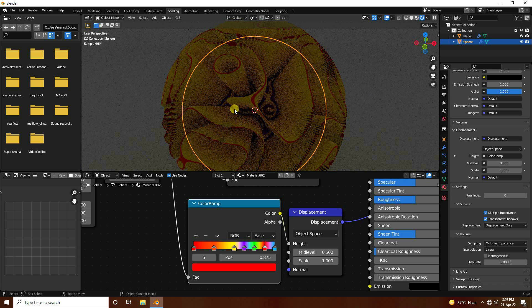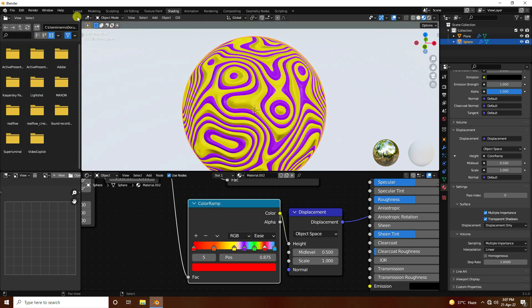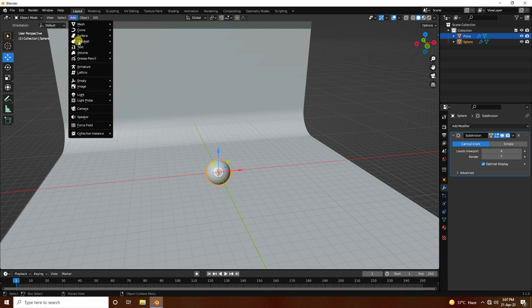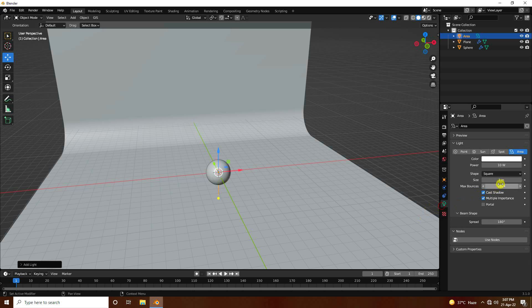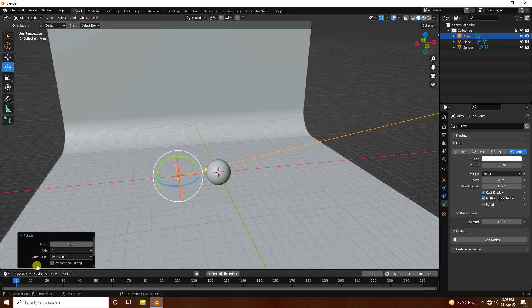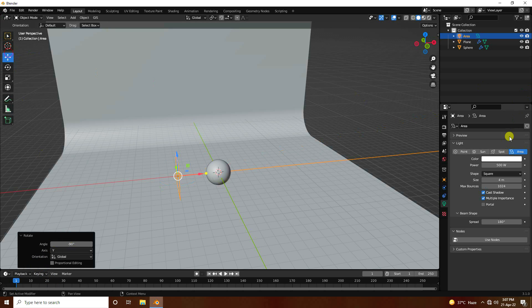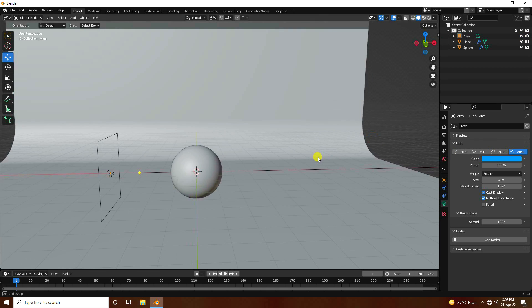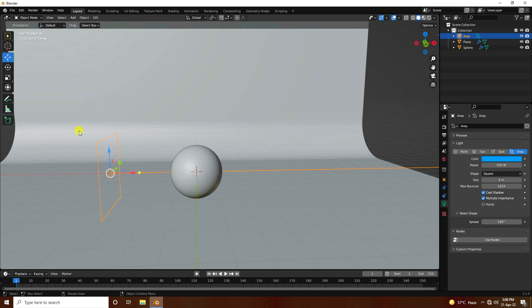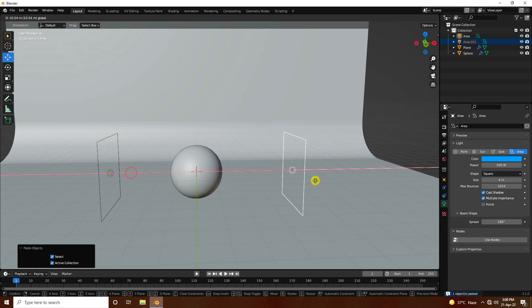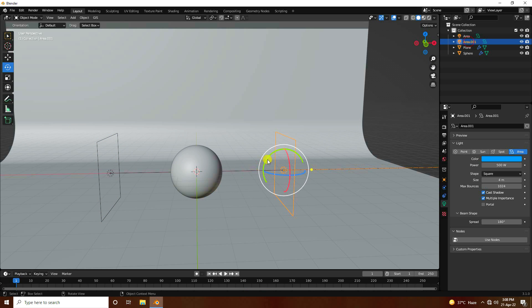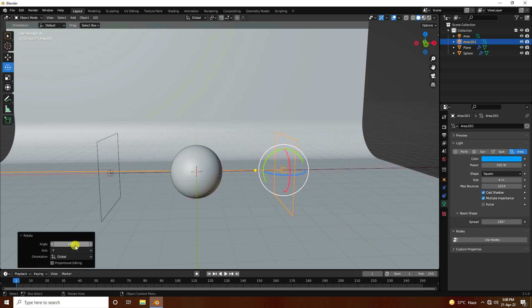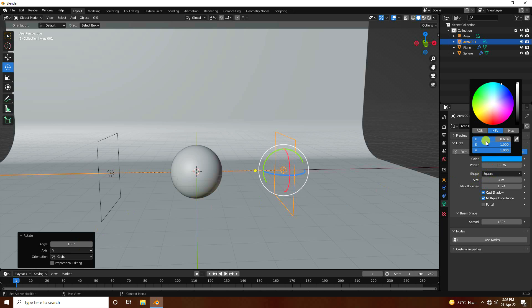Now add a light. Go to Layout, add an Area Light, and increase its scale to 4. Set power to 500. Position it and rotate to -90 degrees. Change the color to blue. Duplicate the light, place it on the right side, rotate it 180 degrees, and change its color to orange.